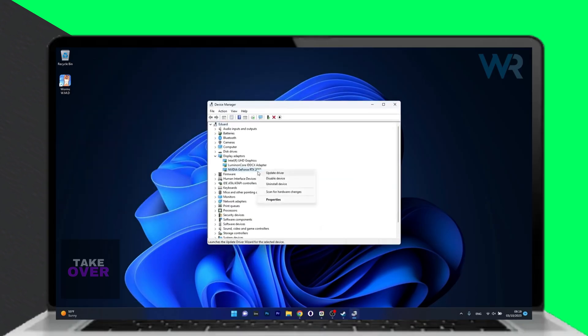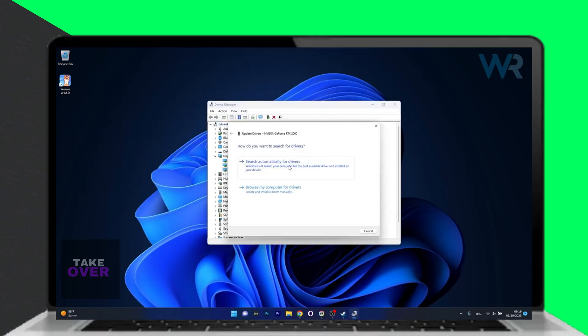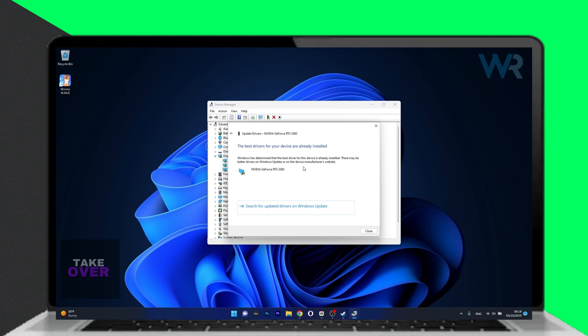Right-click on the problematic device, select Update Driver, and let Windows search automatically for drivers.